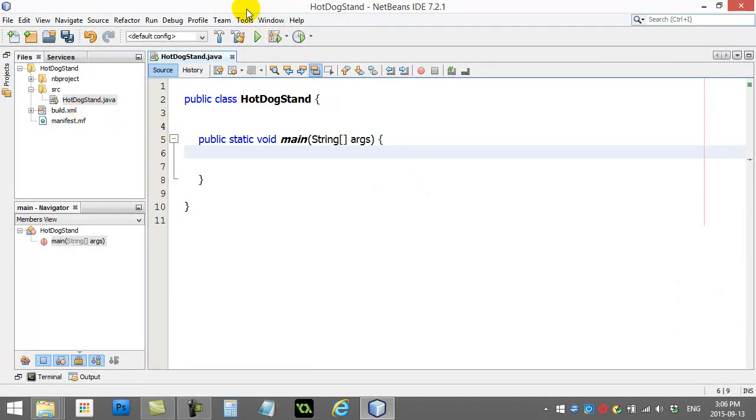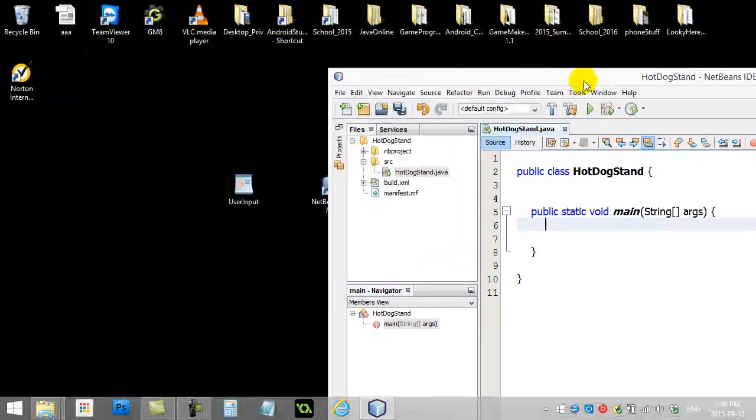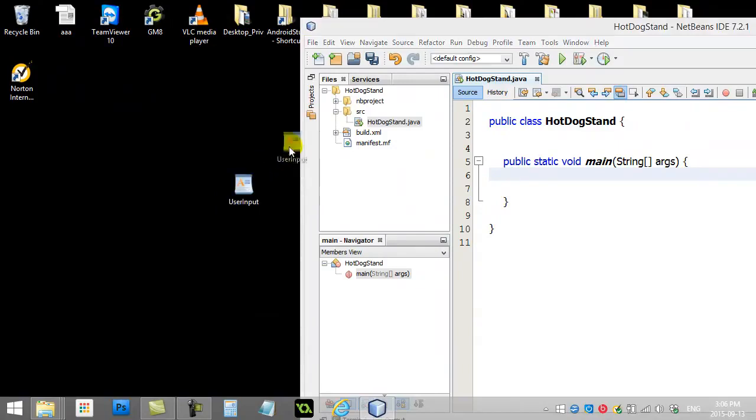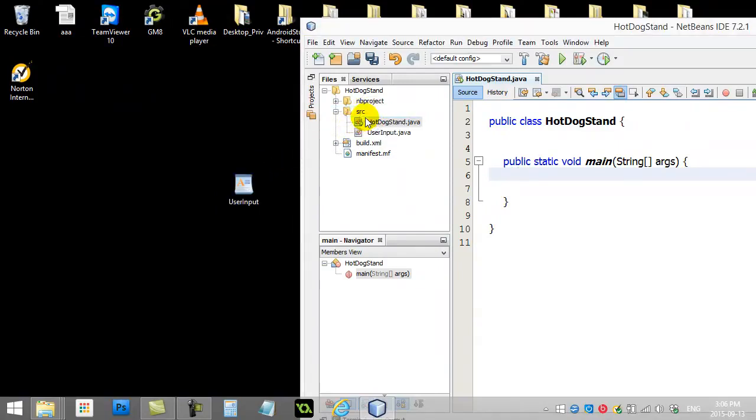We need to copy this into the Source Folder so it's added to our project. Now, I do believe we can just drag and drop. So click, drag, and drop it into the folder. And it's added in.